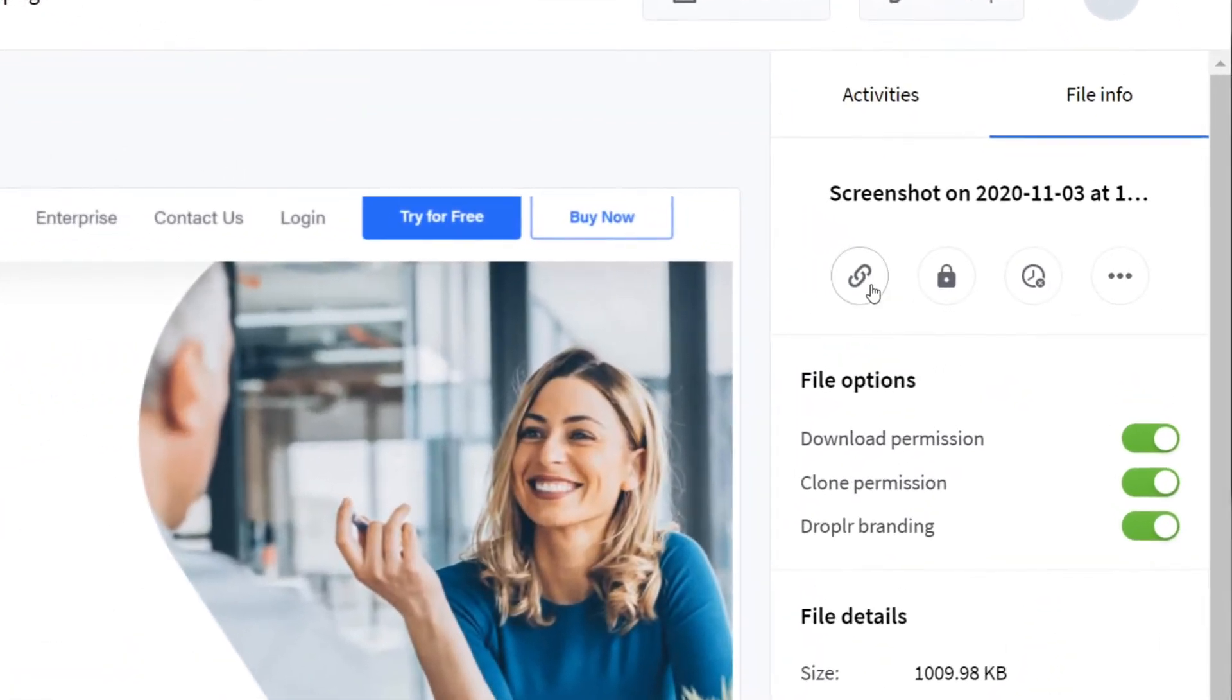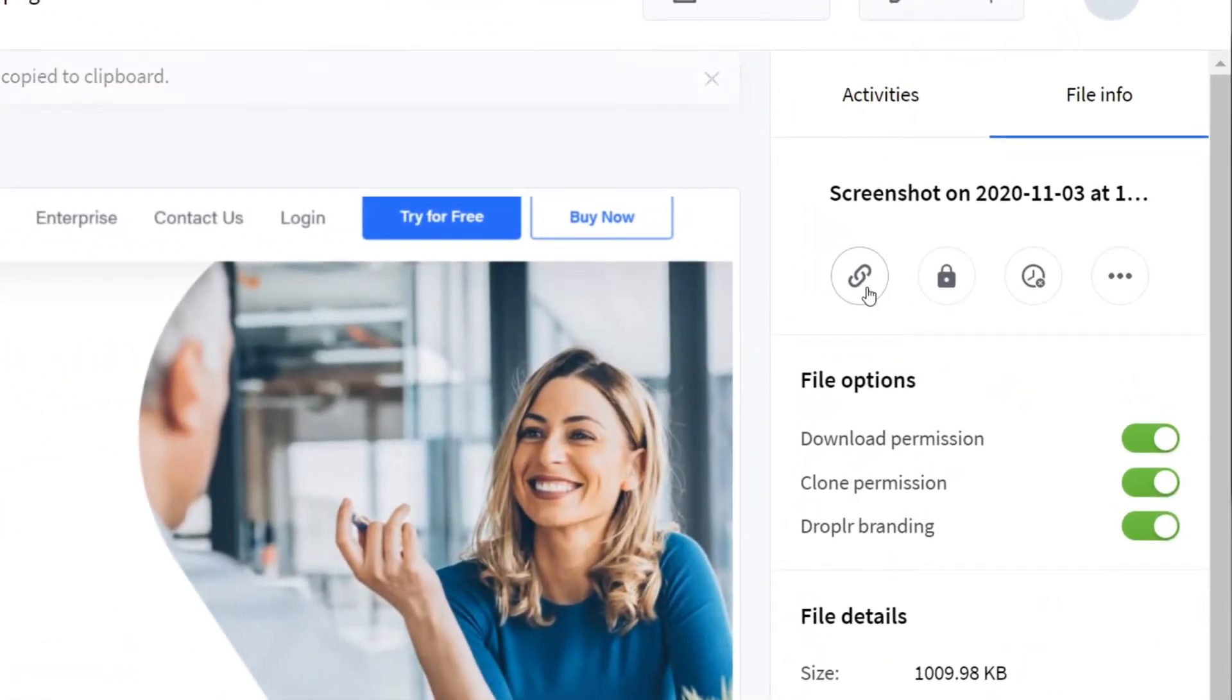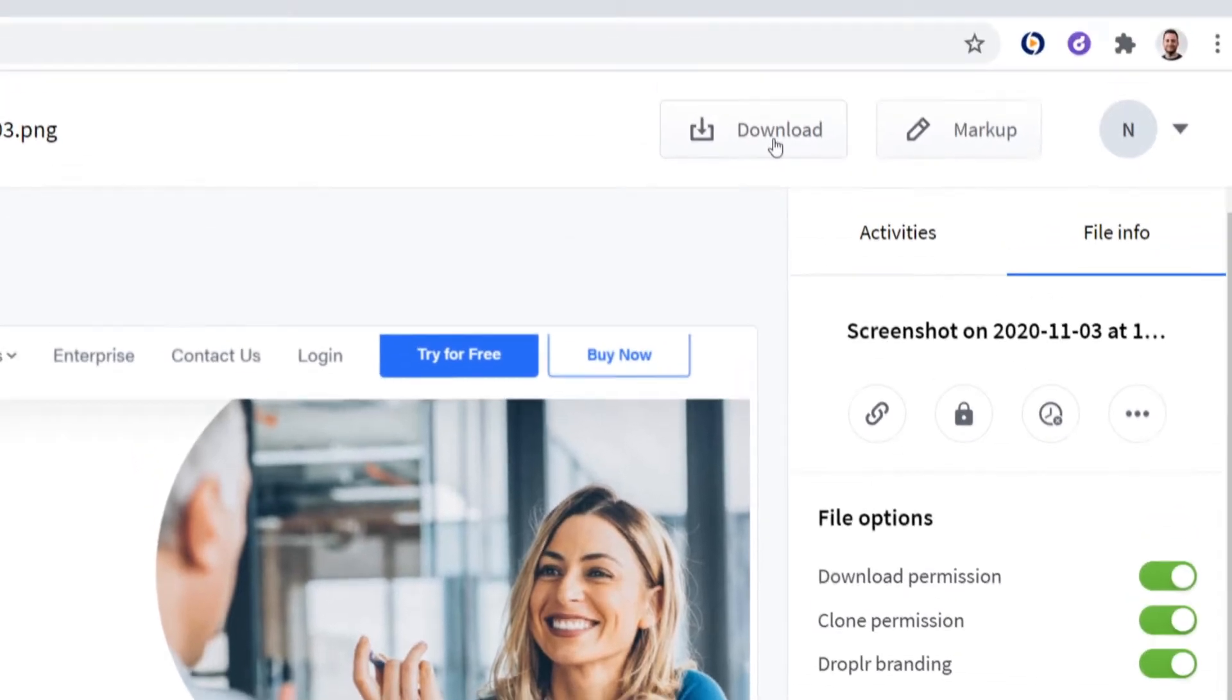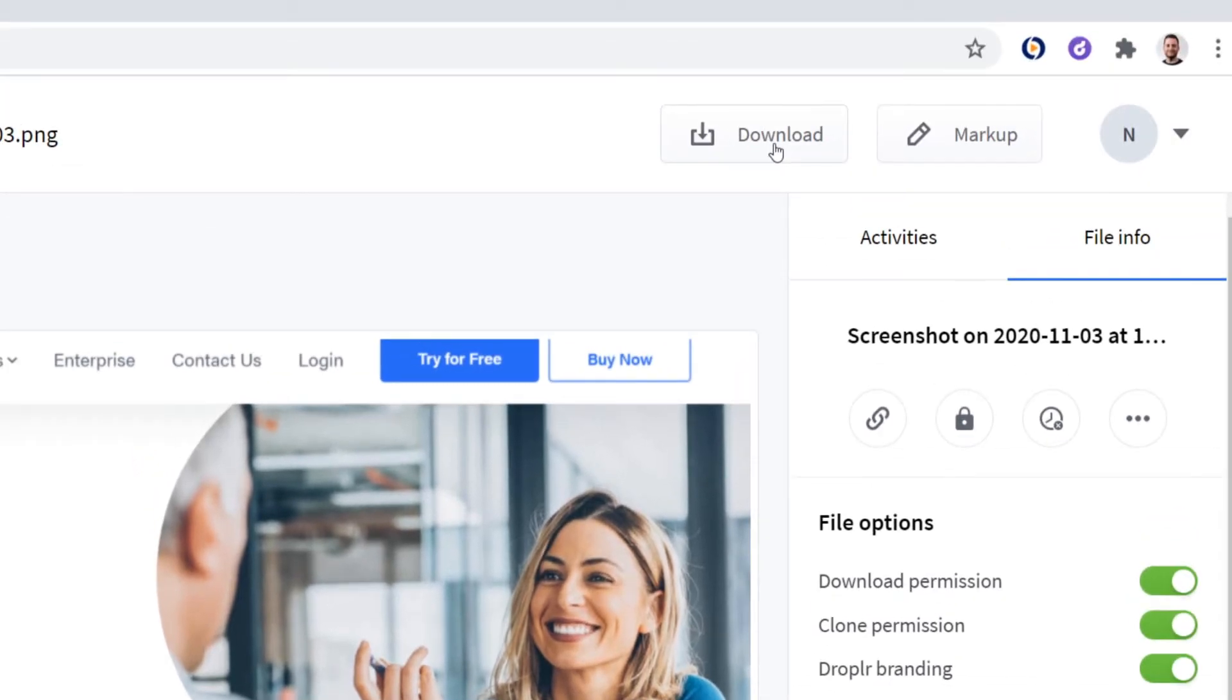If you copy and paste this URL, you can show your screenshot directly with other people without having to download it. However, you can also choose to download it to your desktop if you want.